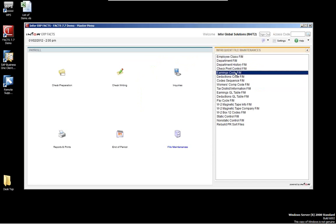The next one is the earnings code file maintenance. This program allows you to set up types of wages paid for hours worked by employees. All types of hours and wages must be defined in this program. Earnings may or may not be associated with hours worked — for example, wages paid independent of hours worked for mileage, travel reimbursement, bonuses, commissions, etc. Hourly wages may be for regular pay, sick pay, vacation, or overtime.